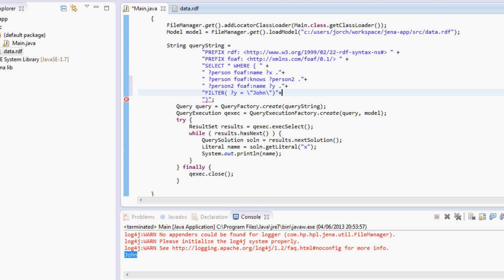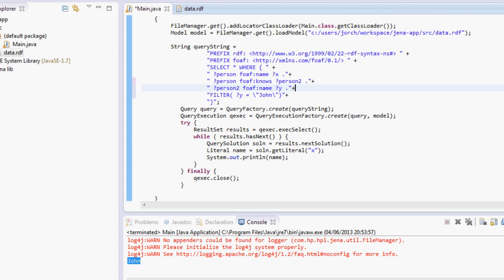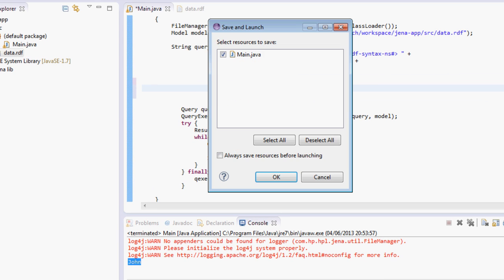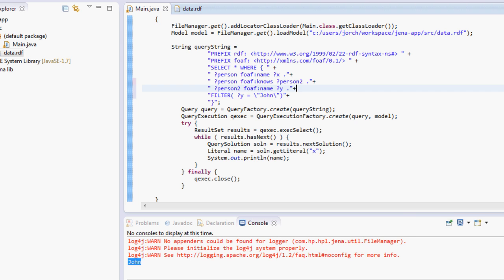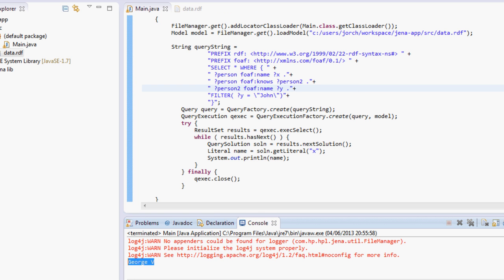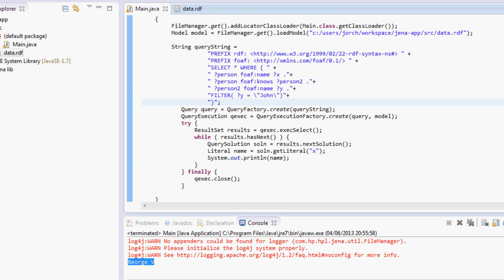And we can filter that Y is equal to John. So in this case I'm looking for anyone who knows John by using this query over here. Just go ahead and run this program and I should get myself.